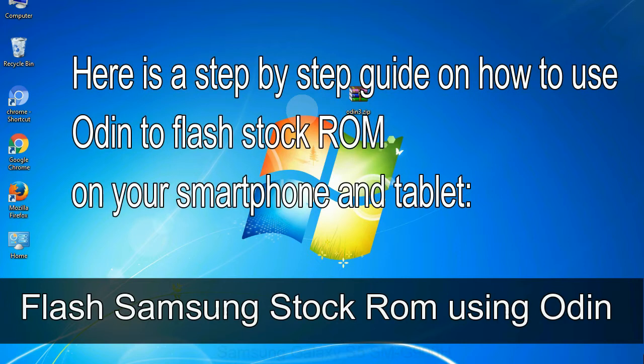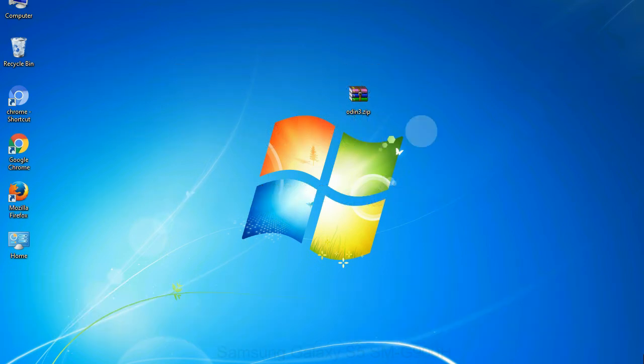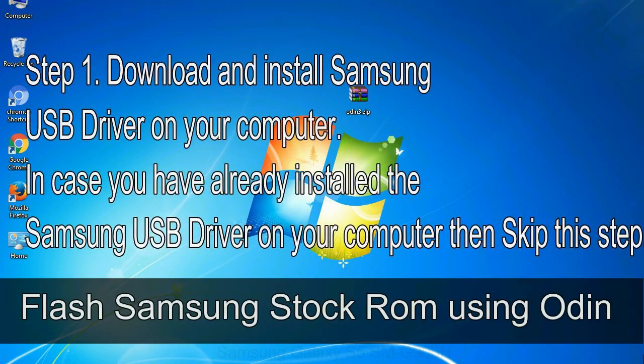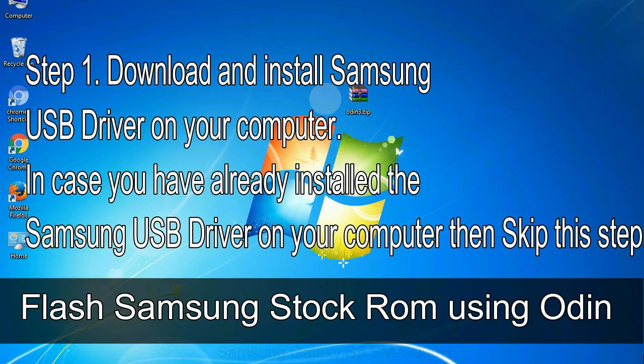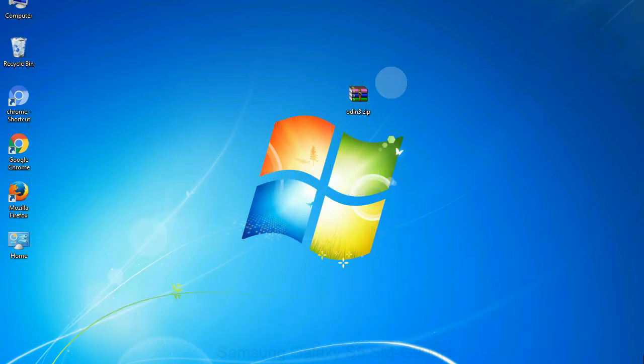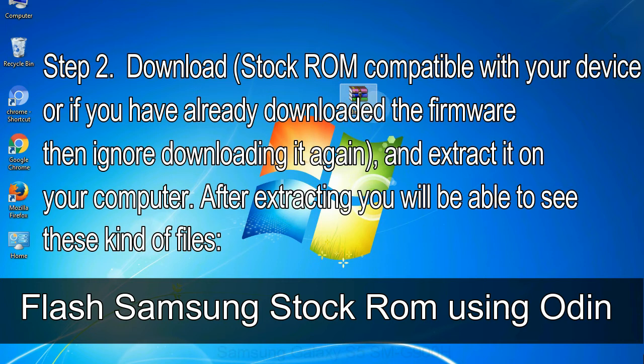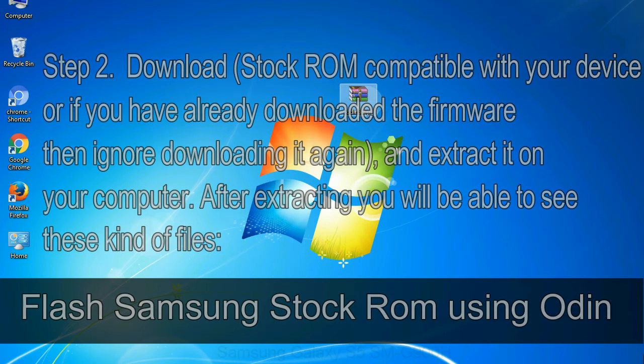Here is a step-by-step guide on how to use Odin to flash stock ROM on your Android smartphone and tablet. Flash Samsung stock ROM using Odin. Step 1: Download and install Samsung USB driver on your computer. In case you have already installed the Samsung USB driver on your computer then skip this step. Step 2: Download stock ROM compatible with your device, or if you have already downloaded the firmware then ignore downloading it again, and extract it on your computer. After extracting you will be able to see these kind of files.